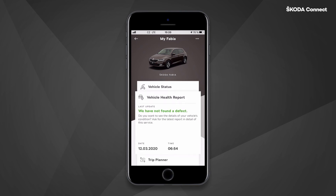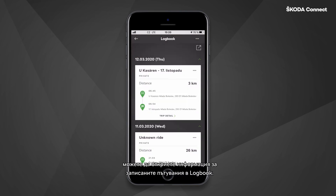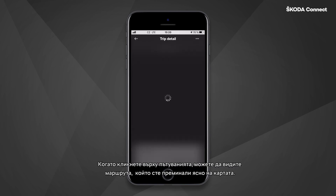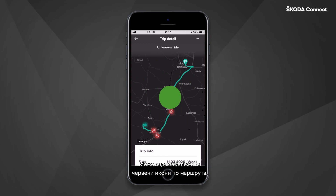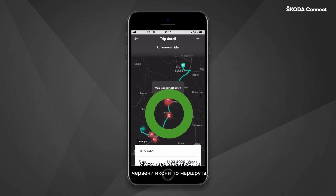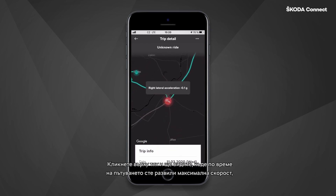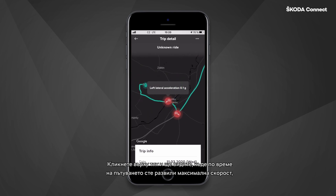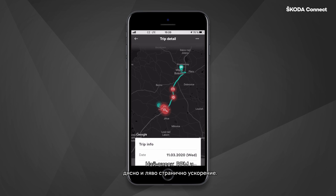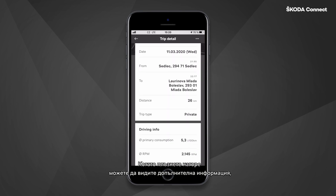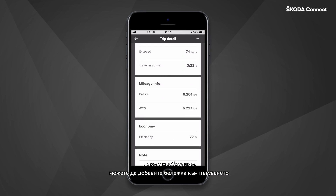After you have finished your trip, you can find the information about your recorded trips in the Logbook tile. When you click on one of the trips, you can see the route that you took clearly visible on the map. You may also notice red icons along the route. Click on them and see where during the trip you experienced the maximum speed, highest RPMs, and right and left lateral acceleration. When you pull the drawer up, you can see additional information and, if necessary, you can also add a note to the trip.